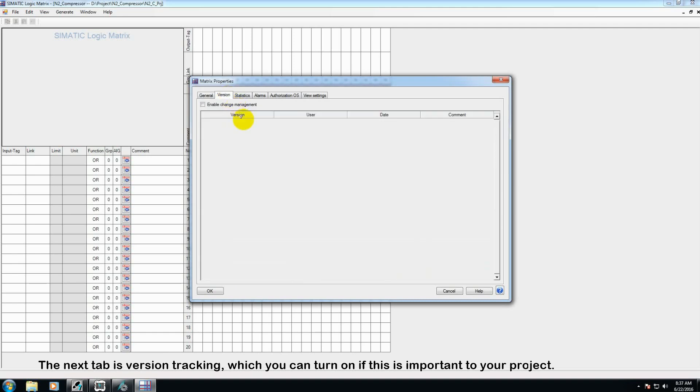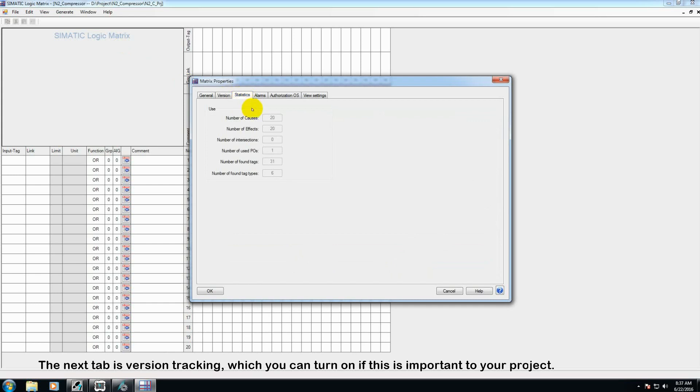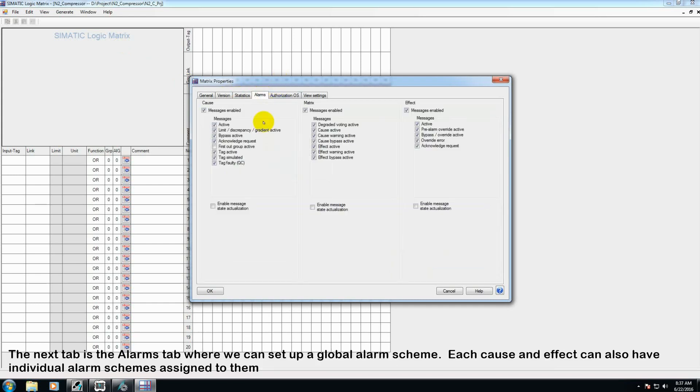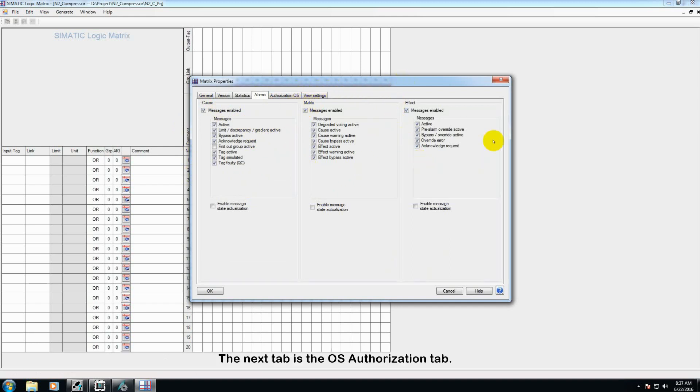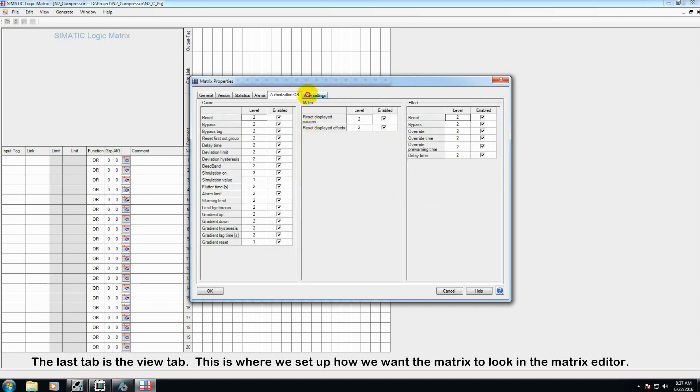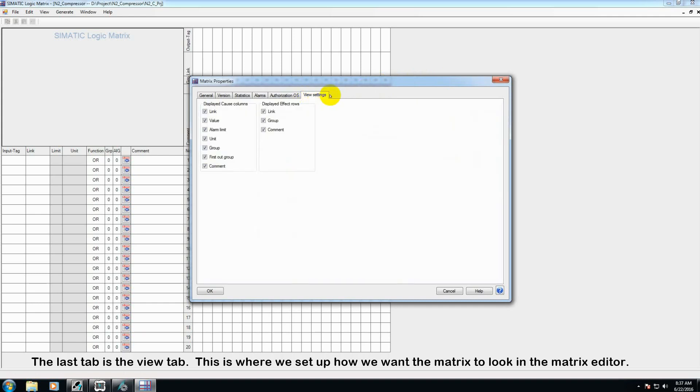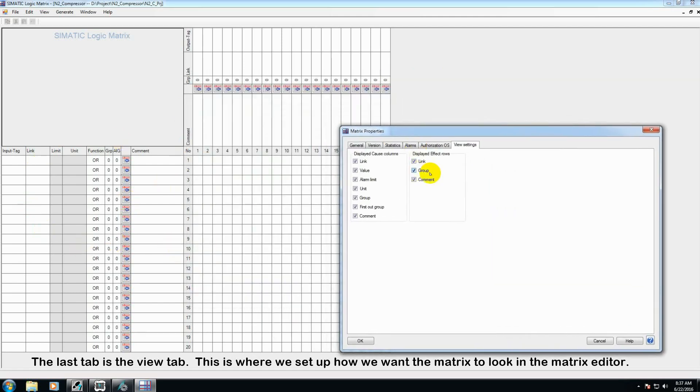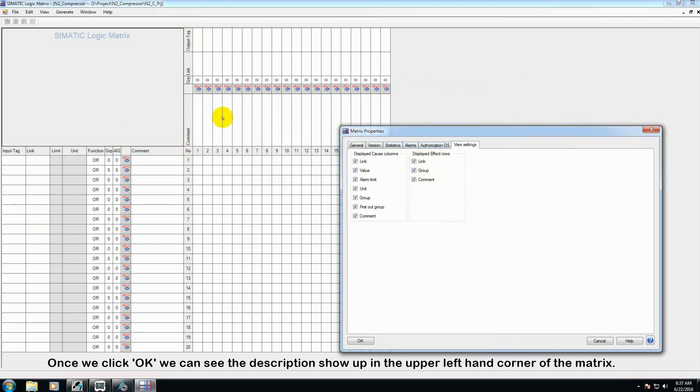The next tab is version tracking, which you can turn on if this is important to your project. In the alarms tab, we can set up the global alarm scheme for this matrix. Each cause and effect can also have individual alarm schemes set up for it. The next tab is the OS authorization tab. And then the last tab is the view tab. This is where we set up how you want your matrix to look in the matrix editor.